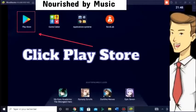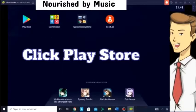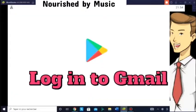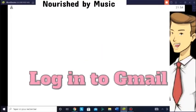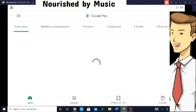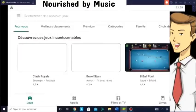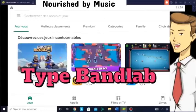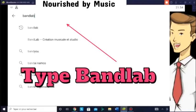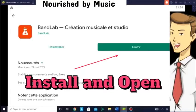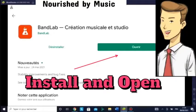Click Play Store, open Play Store and log in to your Gmail account. You can type BandLab in the search bar. Install and open the app.